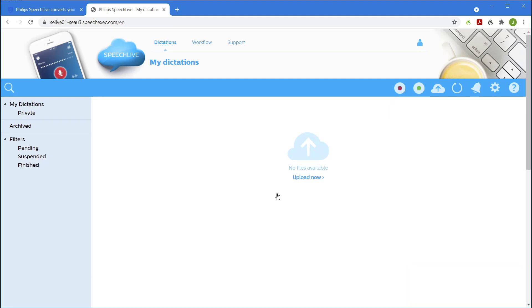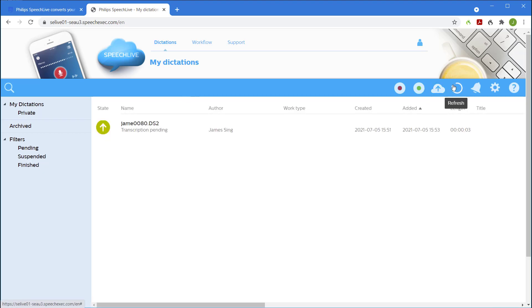In this way I can upload files from any PC, not just my own. The work list will refresh automatically or I can do it manually by clicking the refresh button. This file is now in SpeechLive and my typist will be able to see it immediately.